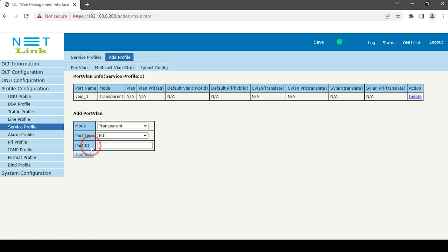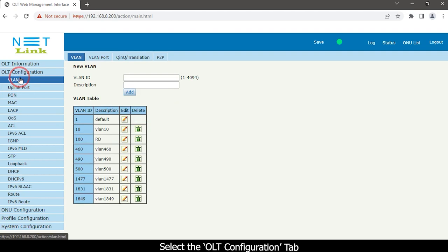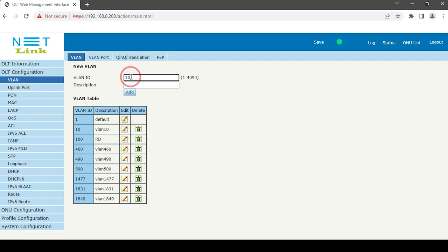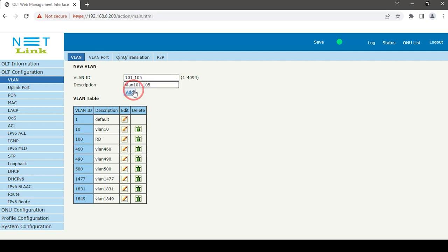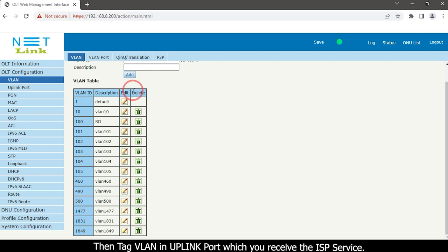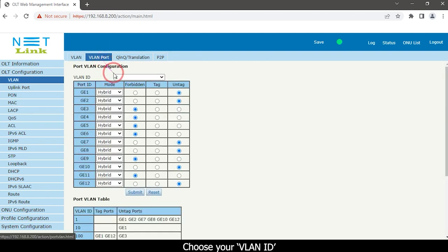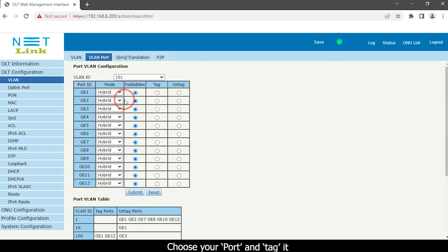Then create the VLAN. Select the OLT configuration tab and click the VLAN option. Enter your VLAN ID, enter a description, and click the Add button. Click the VLAN ID created, then set the VLAN and tag the VLAN on the uplink port which you receive the ISP service from. Select the VLAN port option, choose your VLAN ID, choose your port and tag it, then click the Submit button.